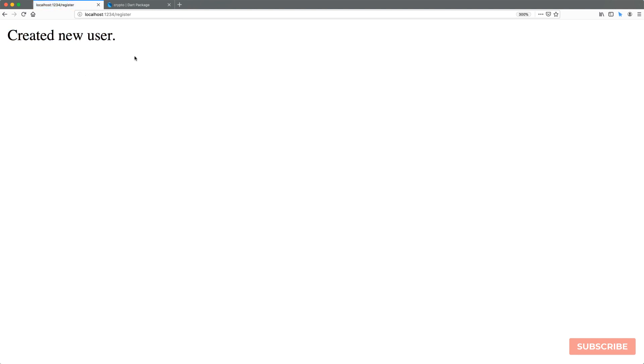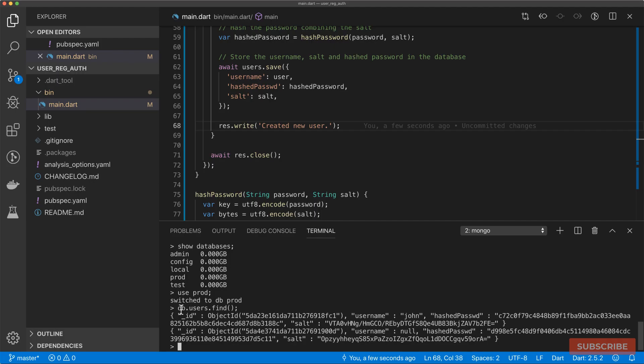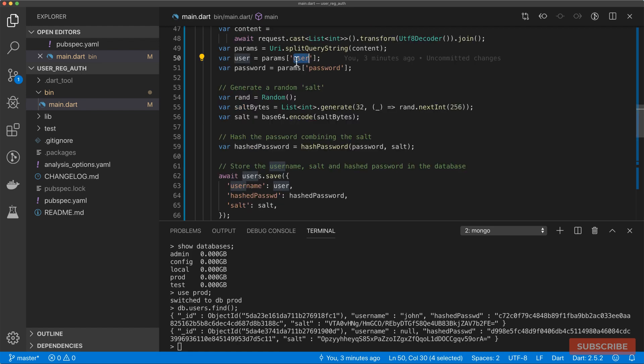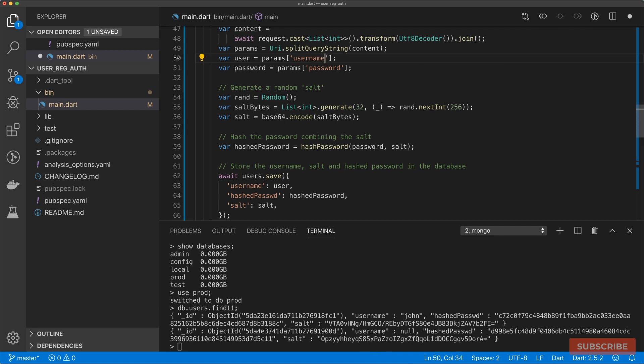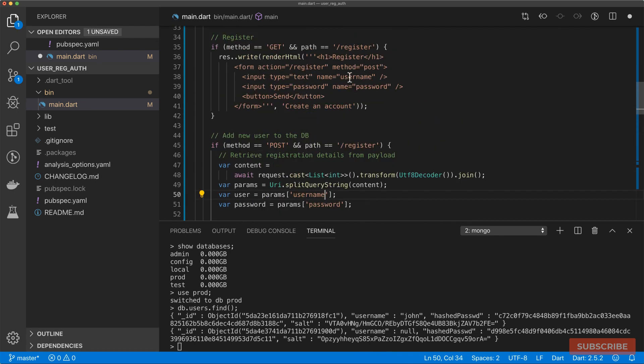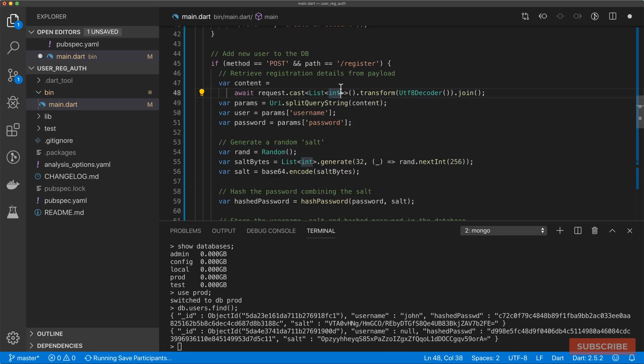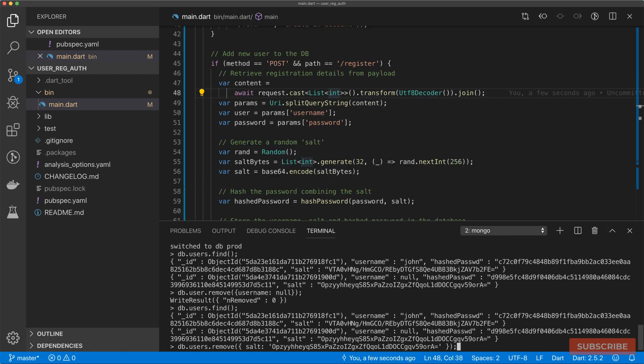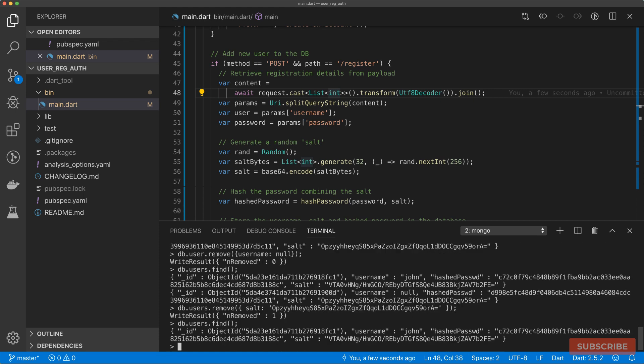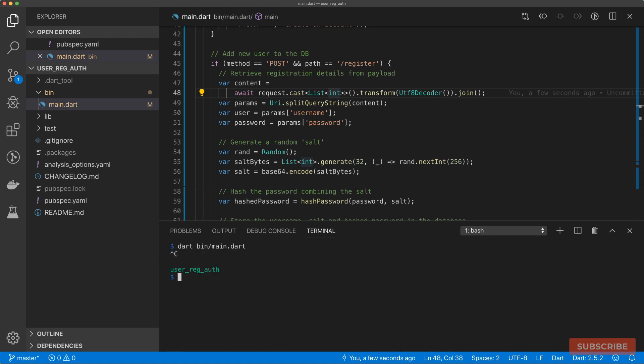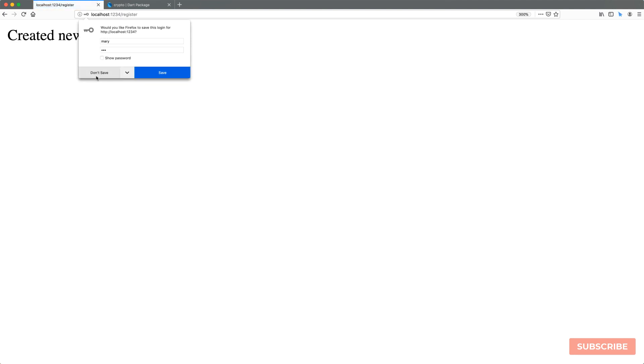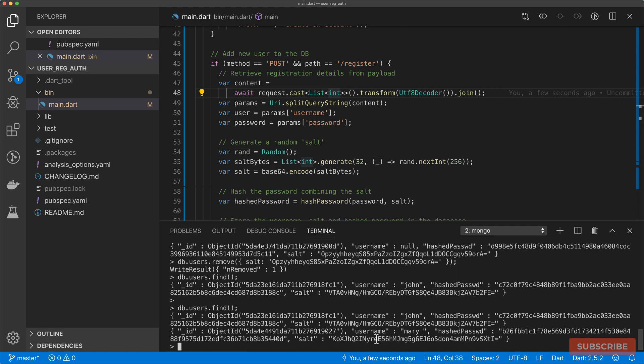Let's check our database. If I do DB users find, we see a user added, but then the username for some reason is not. Here in our params, we are extracting our user. It's not user, it's username, because in our registration form, we've called it username. Let's save that. Let's try removing based on the salt. Let's restart the server and try again. User called Mary, the password, send, create a new user. And then once I do a find, we have our new user.